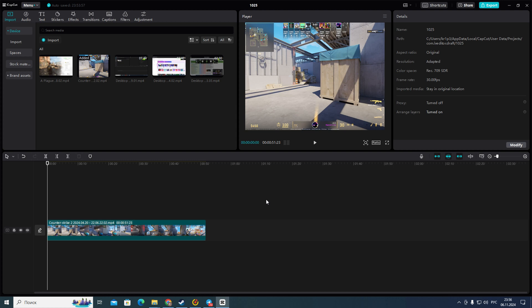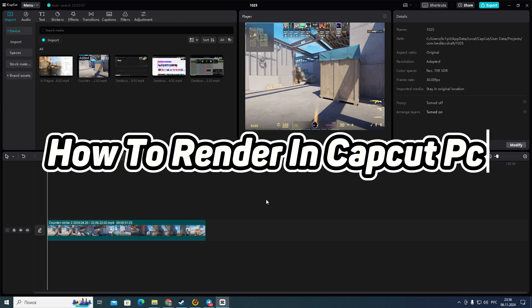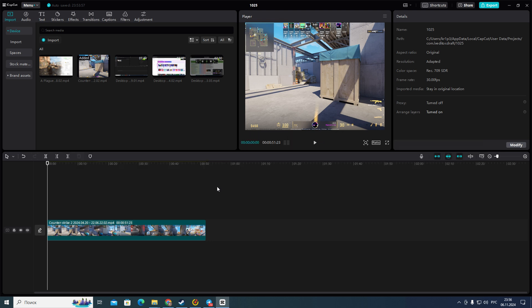Hello everyone! In this video I'm going to show you how to render in CapCut PC. Actually it's very easy and quick, but you need to watch this video until the end so you won't skip any important steps.